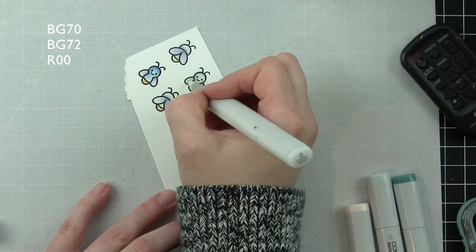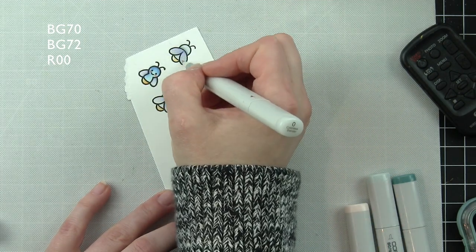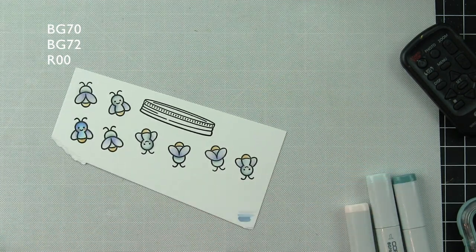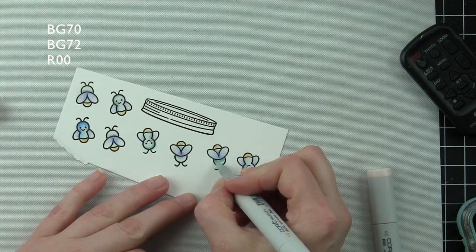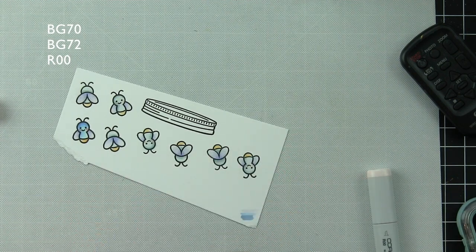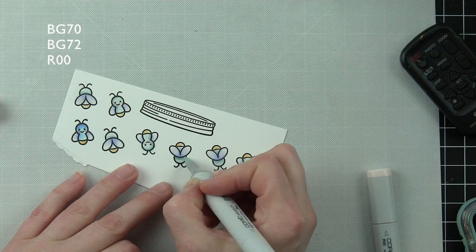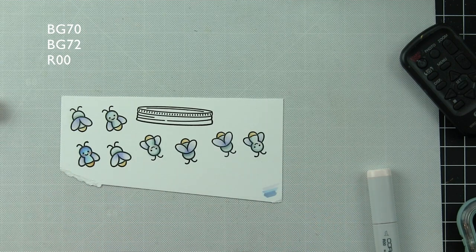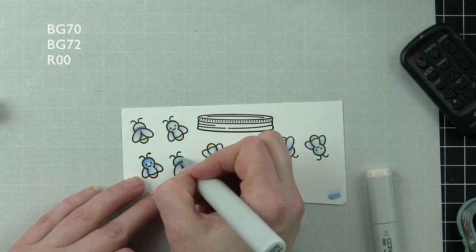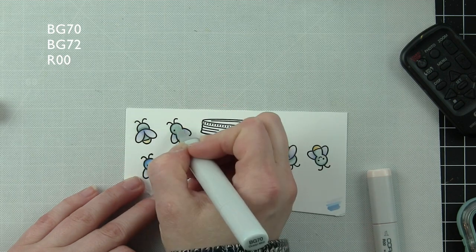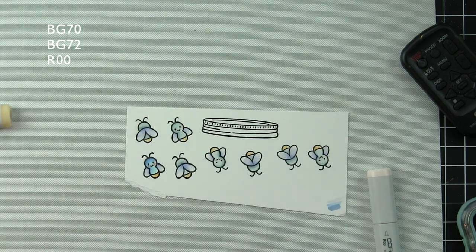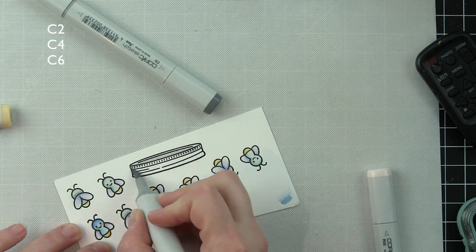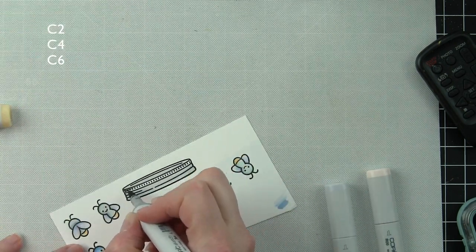Once all of the fireflies are colored, we can color in the lid with whatever color you want. I decided to go very basic with kind of just a silver lid here: cool gray 2, 4, and 6. Very, very easy. Oh, and I forgot to mention R00 was used for the cheeks on the forward-facing fireflies.